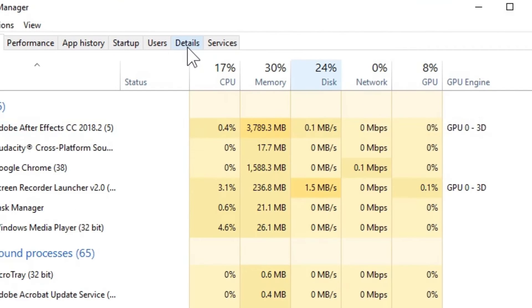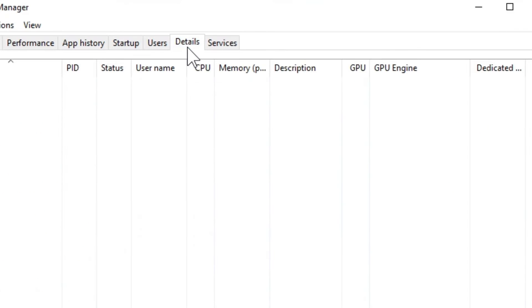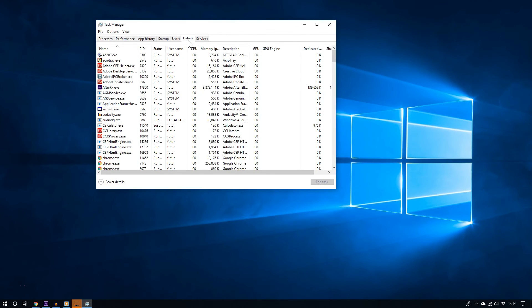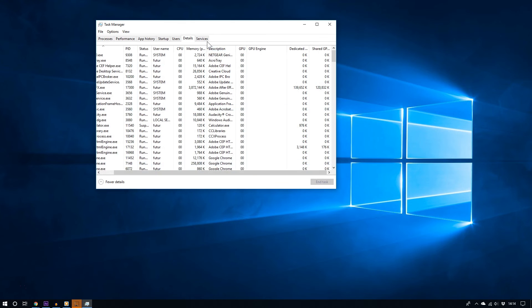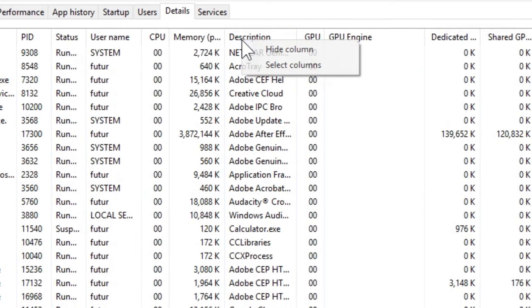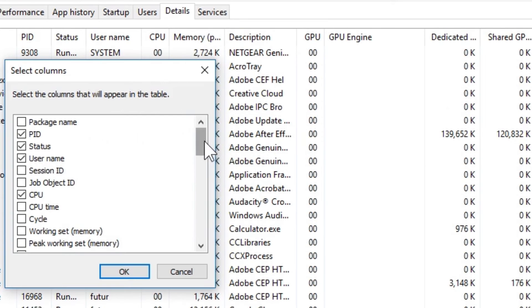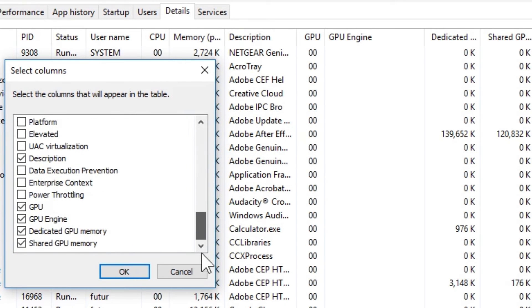To see more information, click the Details tab. Now if you don't see the GPU or Shared GPU column, all you have to do is right-click any other column and choose Select Columns.